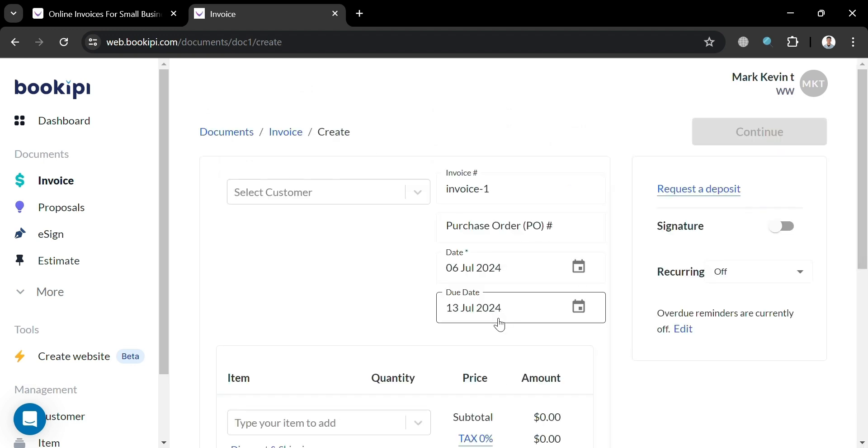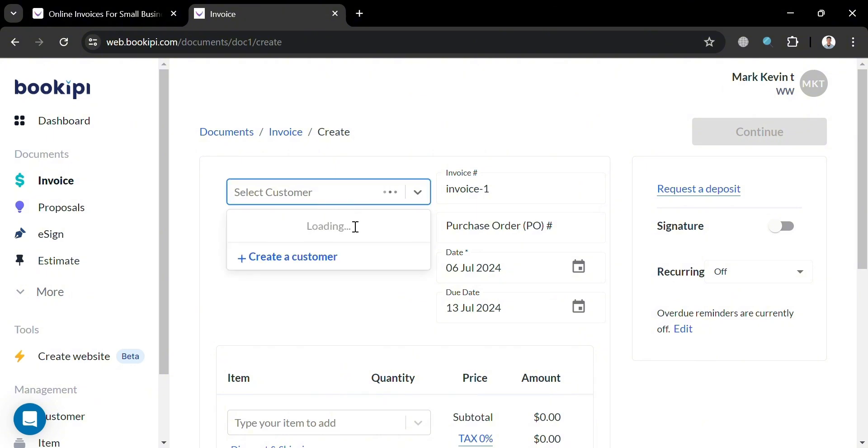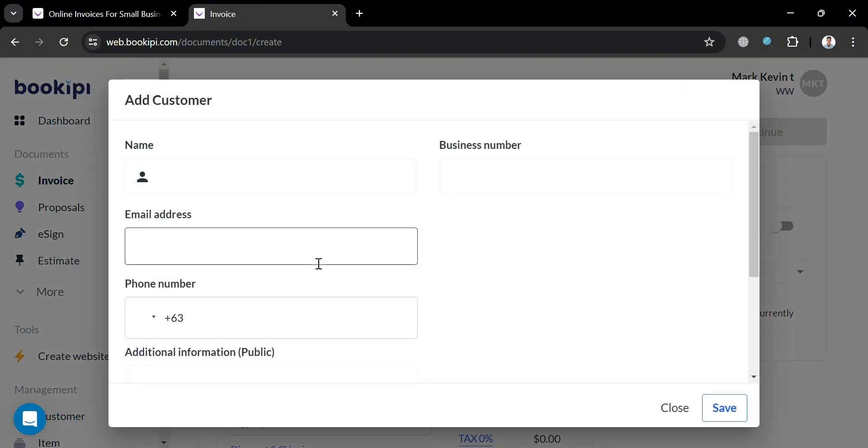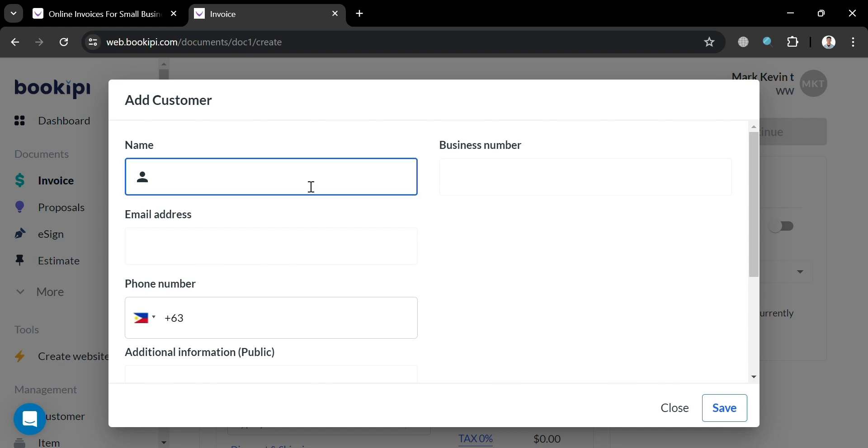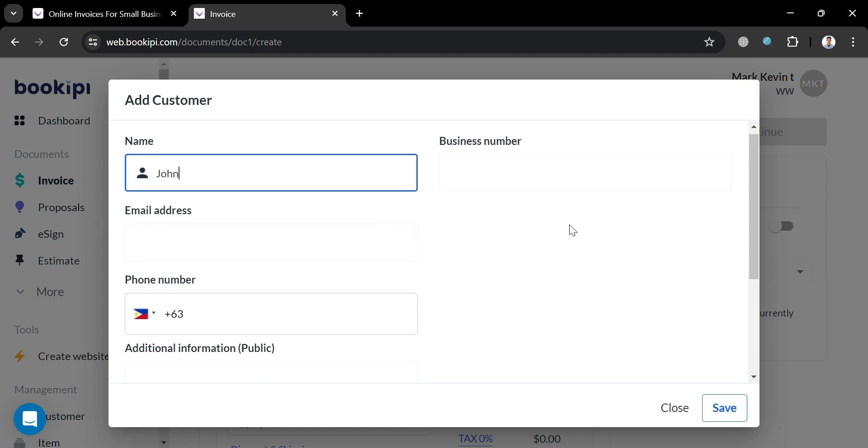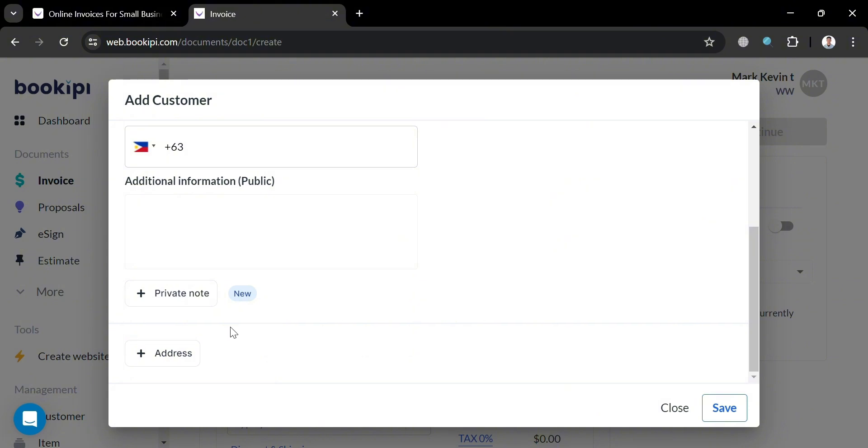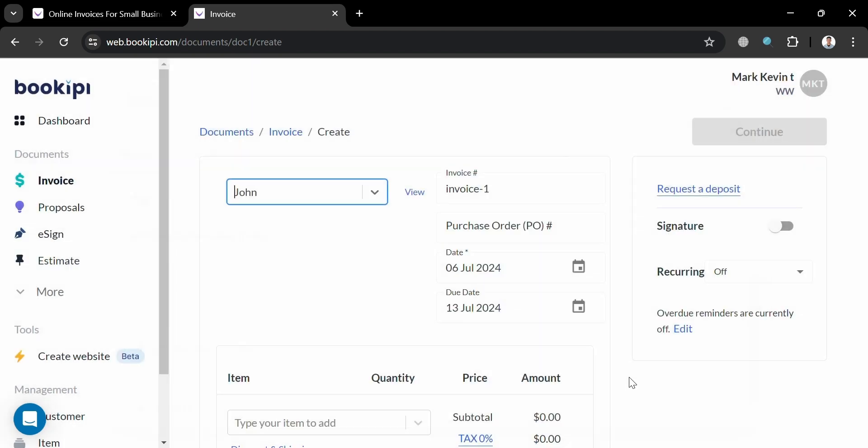And now from here, all we need to do is simply fill out all of the required information, starting to select our customer. But as you can see, I don't have any customer here. To create one, just click this button. Then on this pop-up window, just enter the name of your customer, the business number, email address, phone number, additional information. You can also add here a private note, and also add their addresses. Then click the save button below here to proceed.